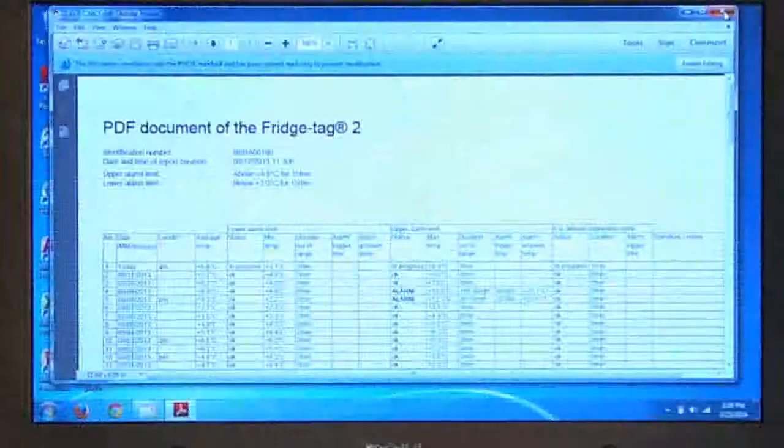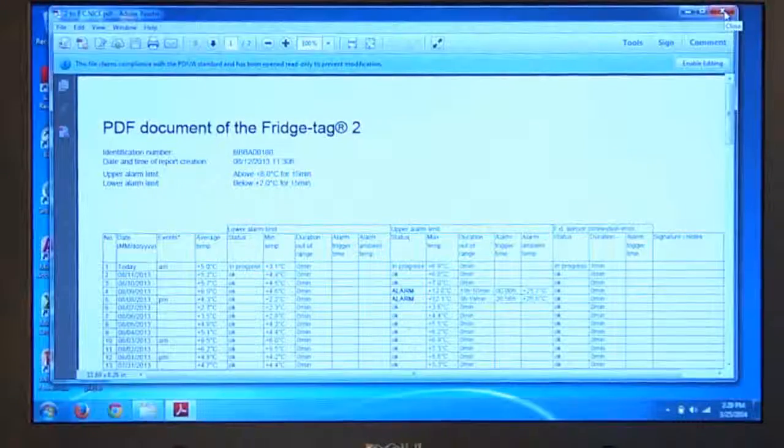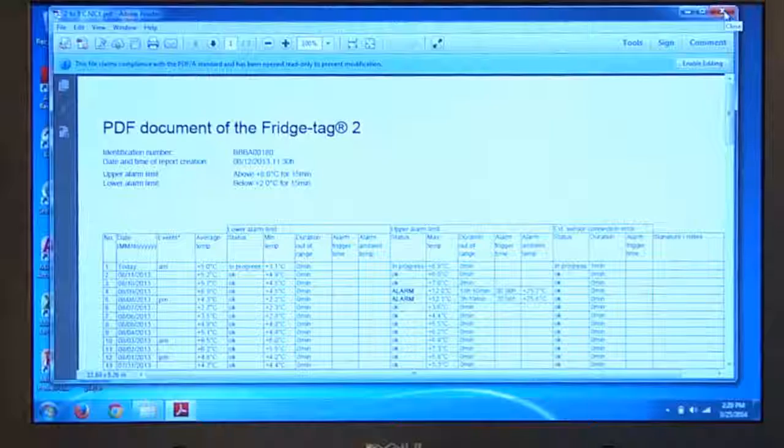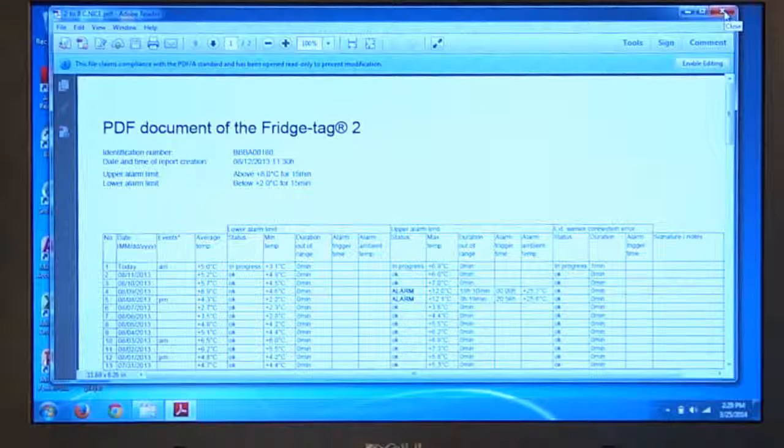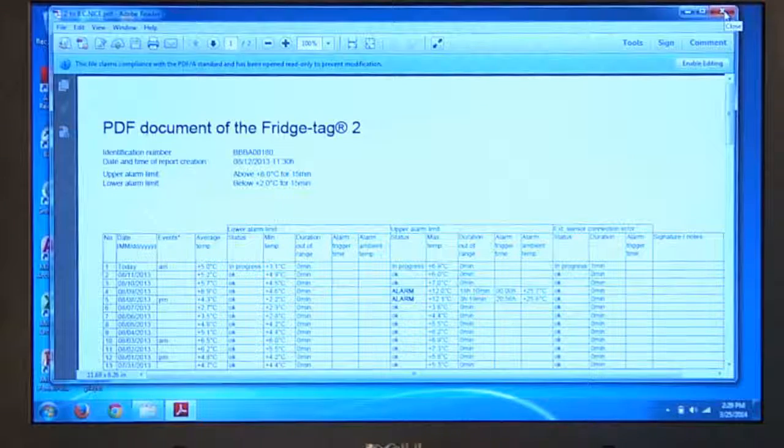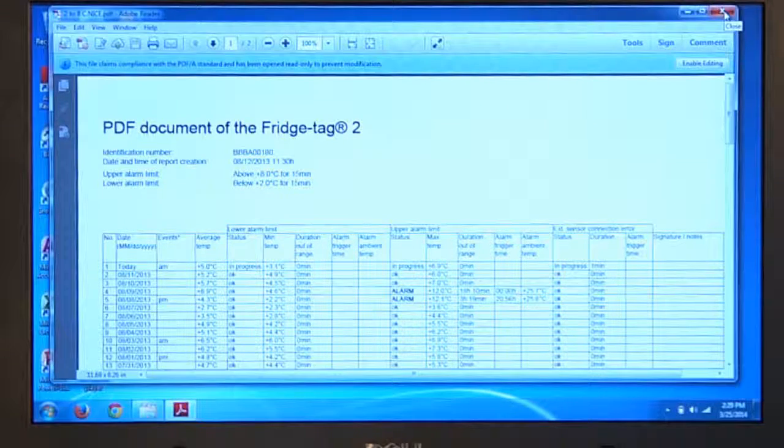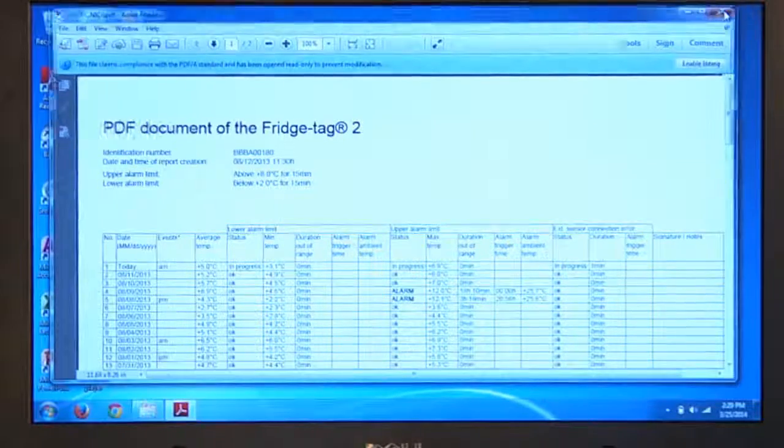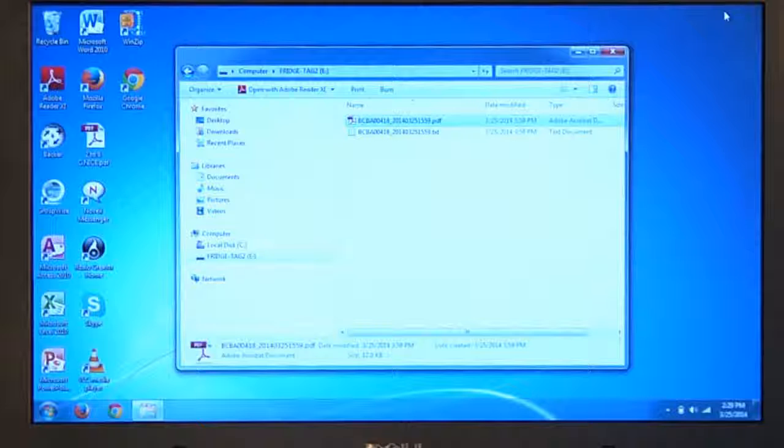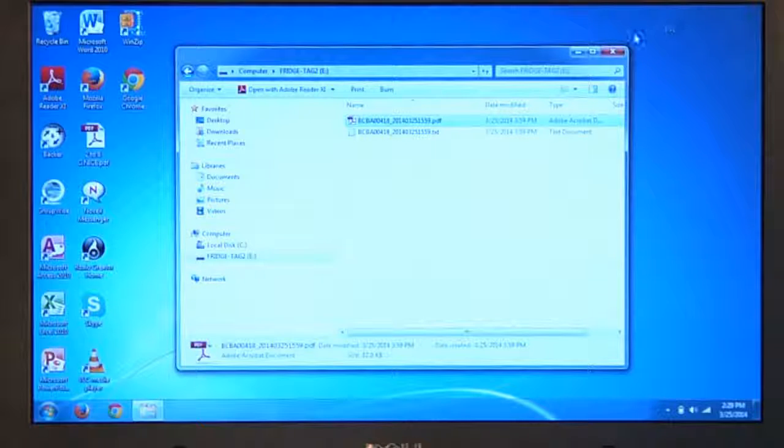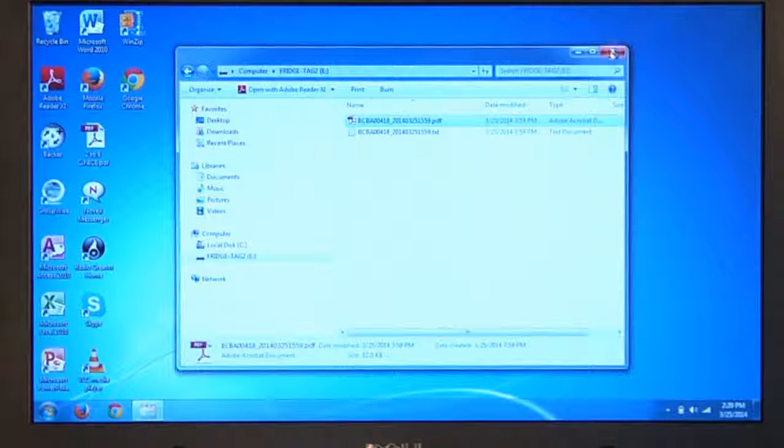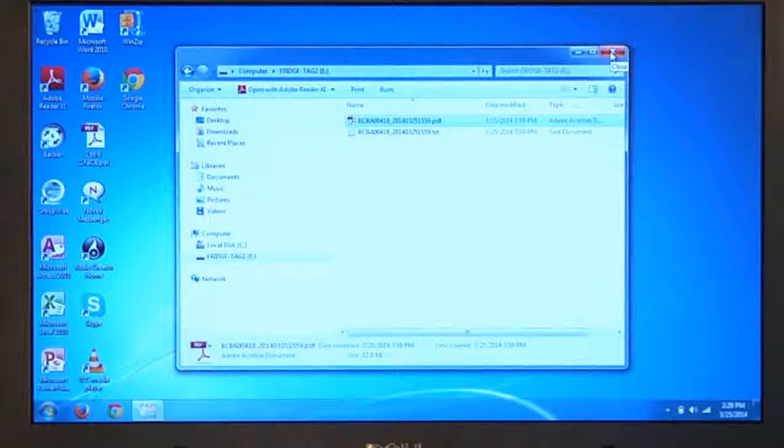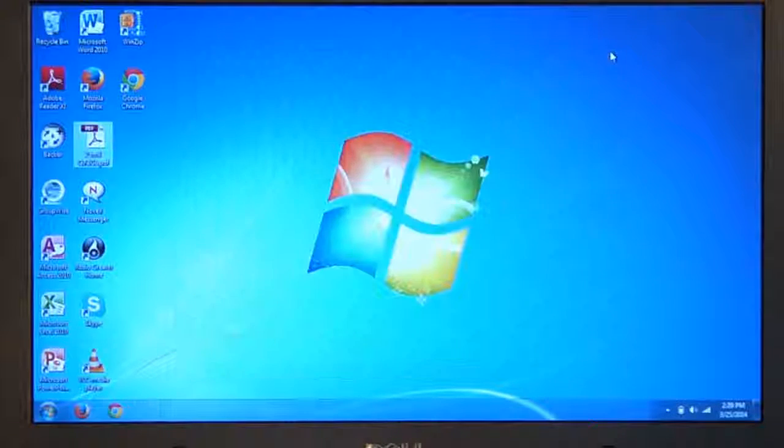We are done saving the report and reading the report at this point. We can close it, and we can disconnect the Fridgetag product.